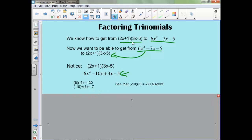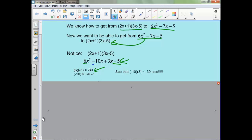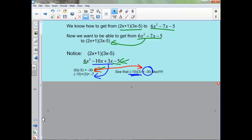Some key things to notice here: this 6 times negative 5, when we multiply them we get negative 30. And then these middle two that we combine, we get negative 7. But also when we multiply these two, we get this negative 30 as well. Notice that these two numbers match up. We're going to be using this pattern to figure out how to factor trinomials.